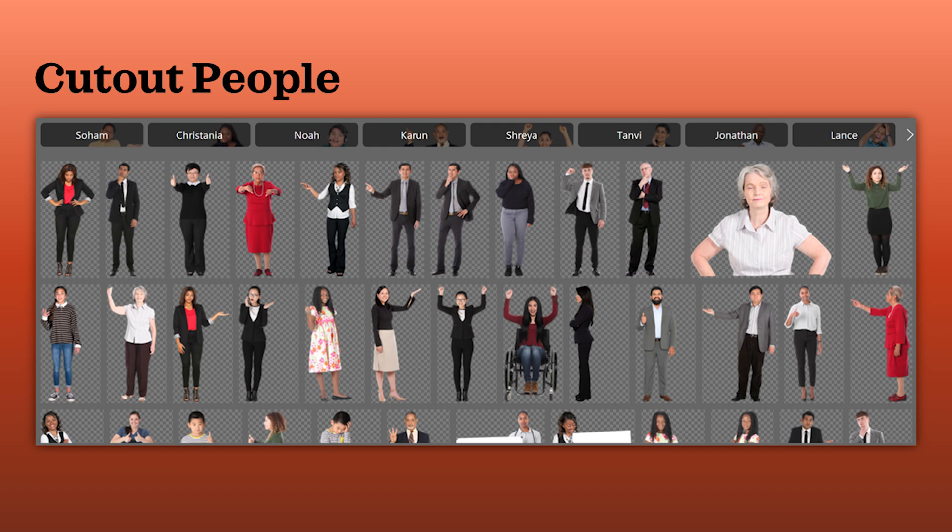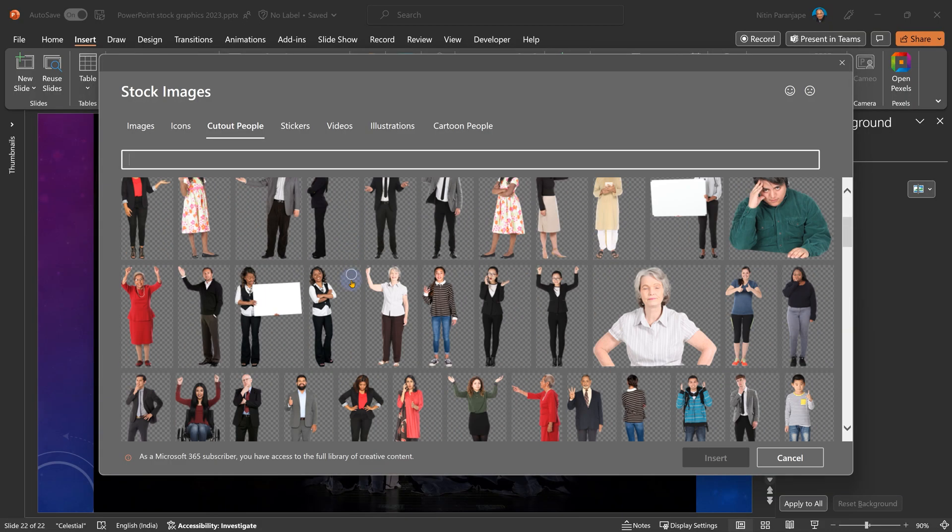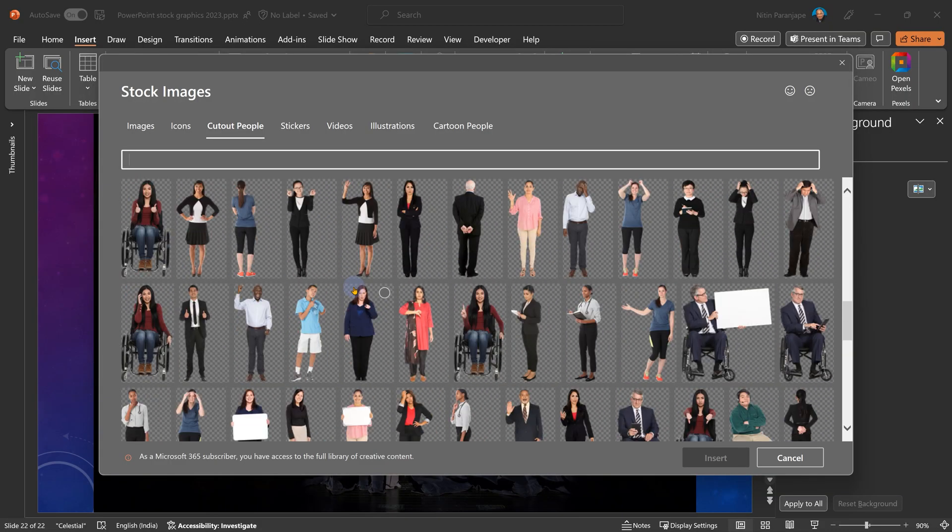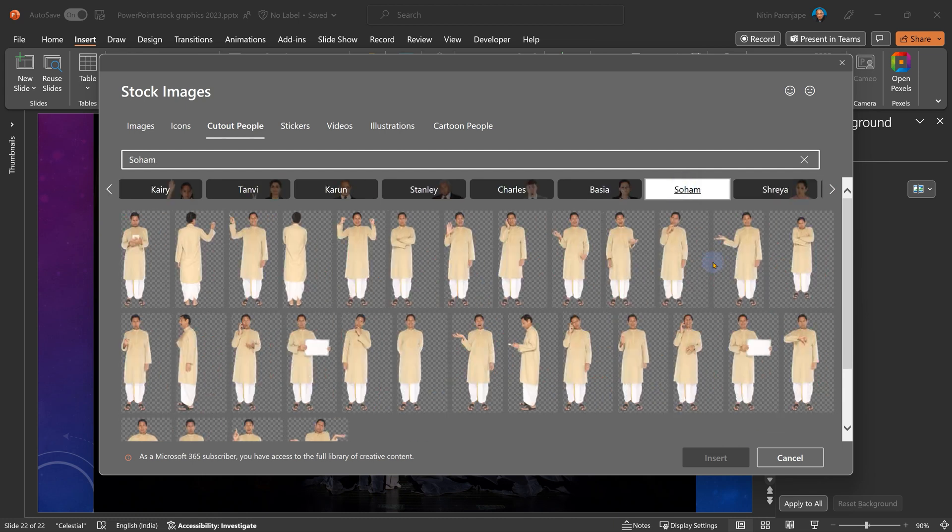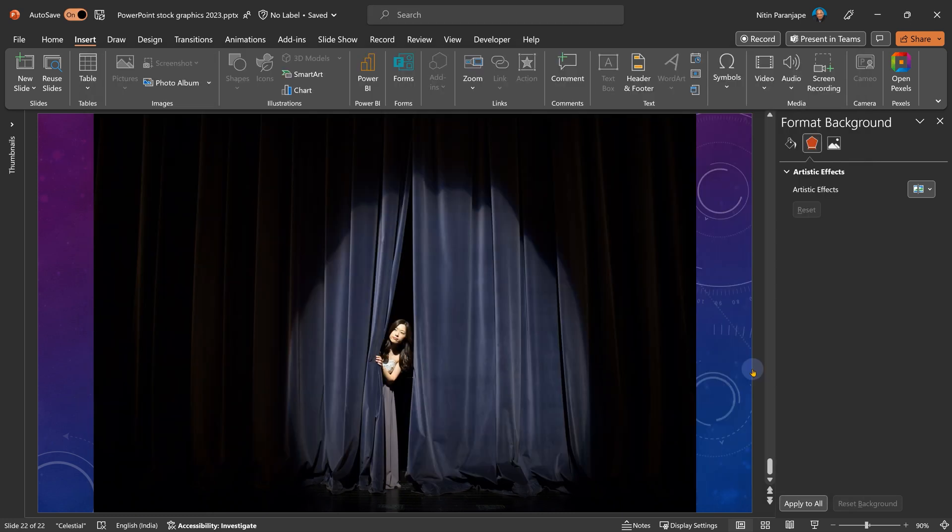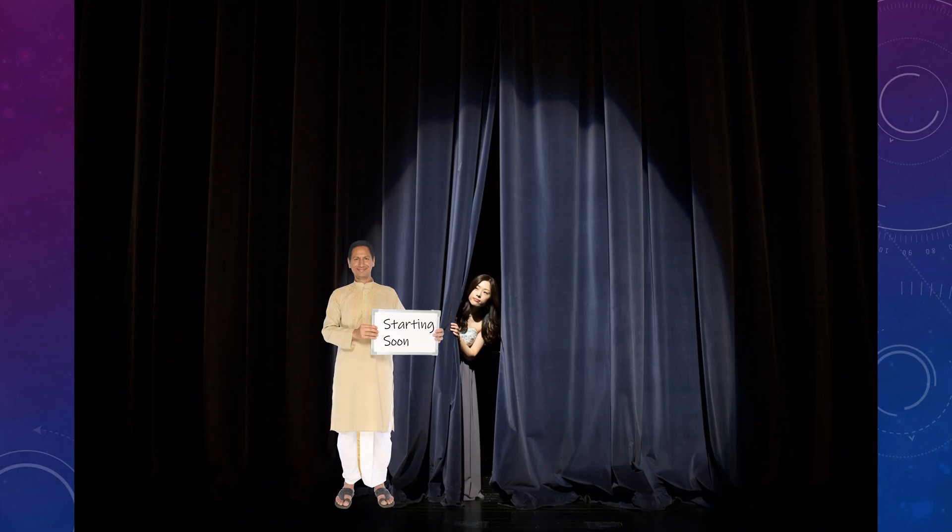Next thing is cut out people and you will see the first page showing different people. But as you go along, each person is separately represented. And the best part about this is you choose any one of them, insert it. The background is transparent. So these people can easily be added to existing slides or scenes.